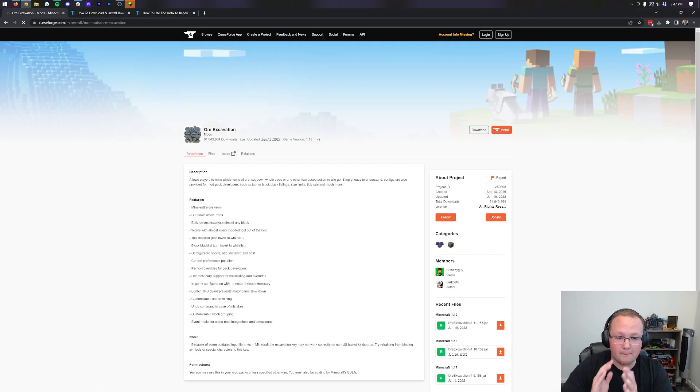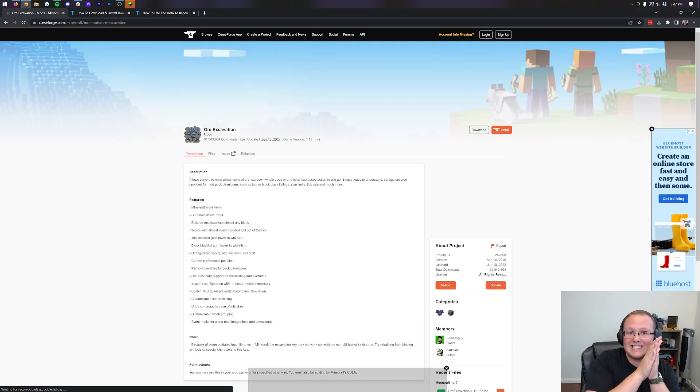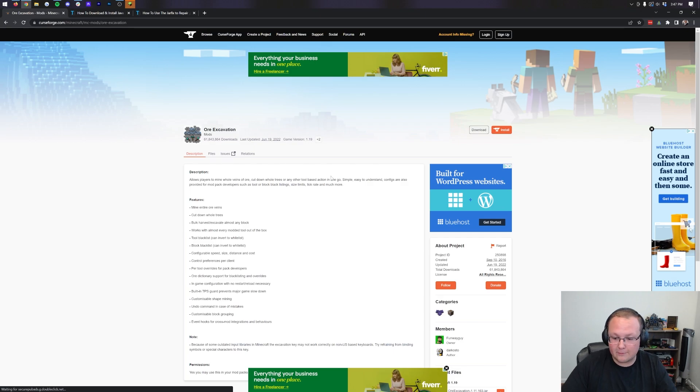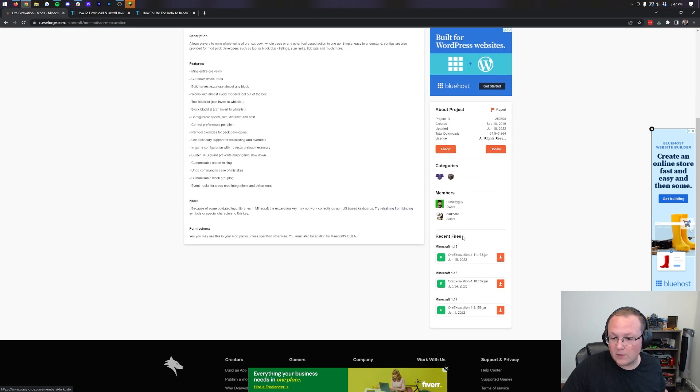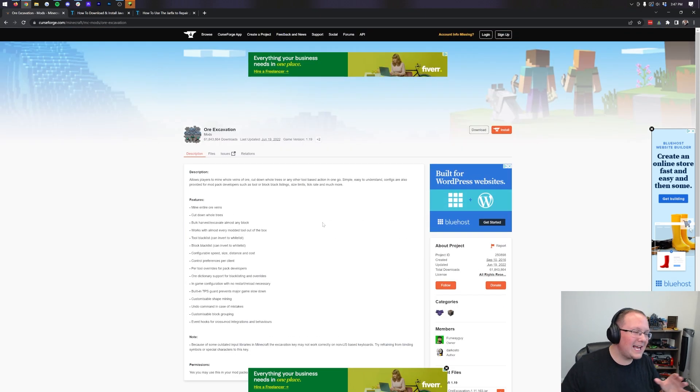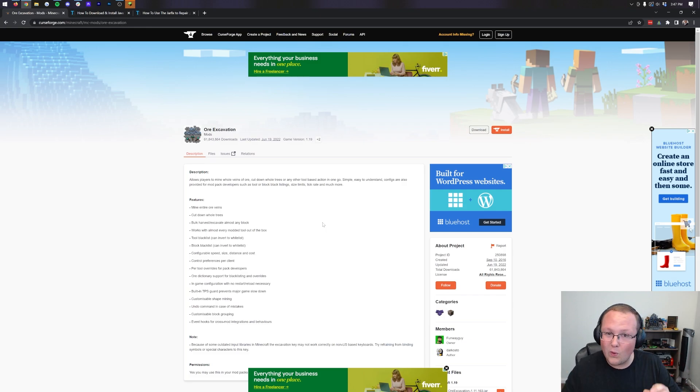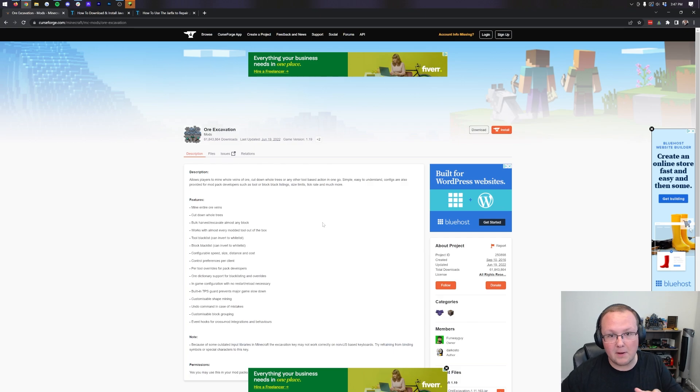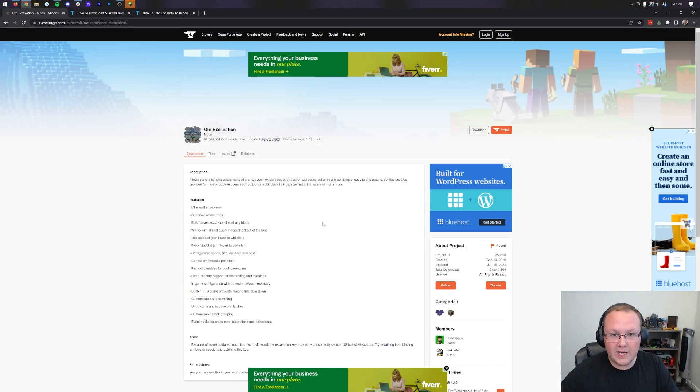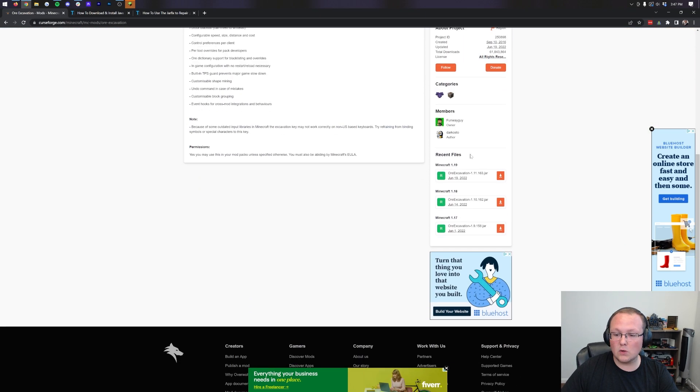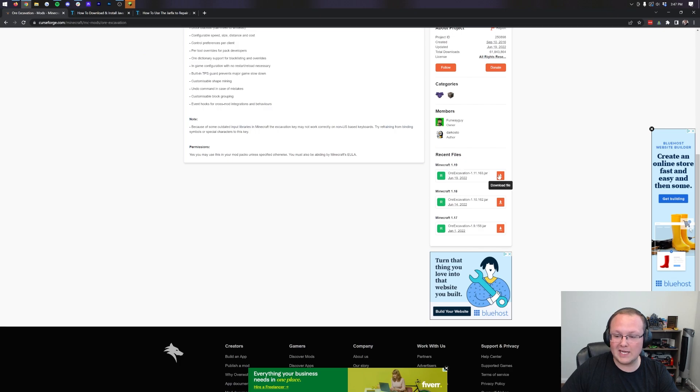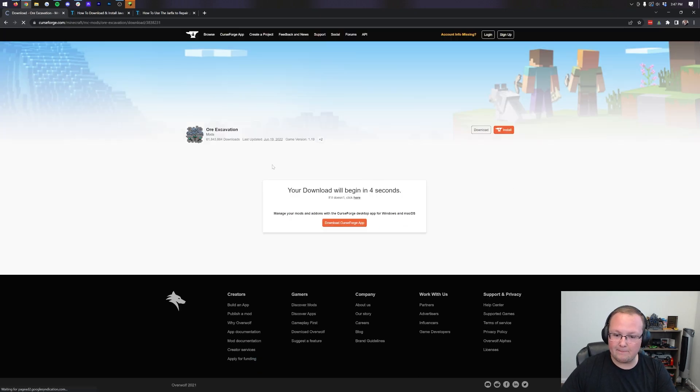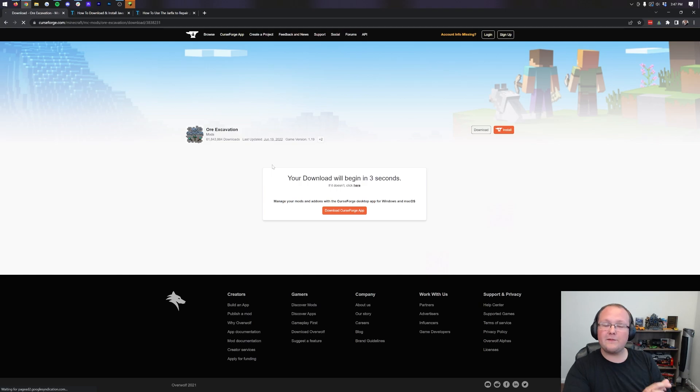By the way, Ore Excavation is the exact same as Vein Miner, it's just updated. As we can see, this is updated to 1.19. Vein Miner was last updated in Minecraft 1.12, so it's very updated. This is how you can get Vein Miner in the modern game. Once we're here on the download page, we want to come over here to the right-hand side, scroll down to the Minecraft 1.19 section, and click on the orange download button on the right side of that.